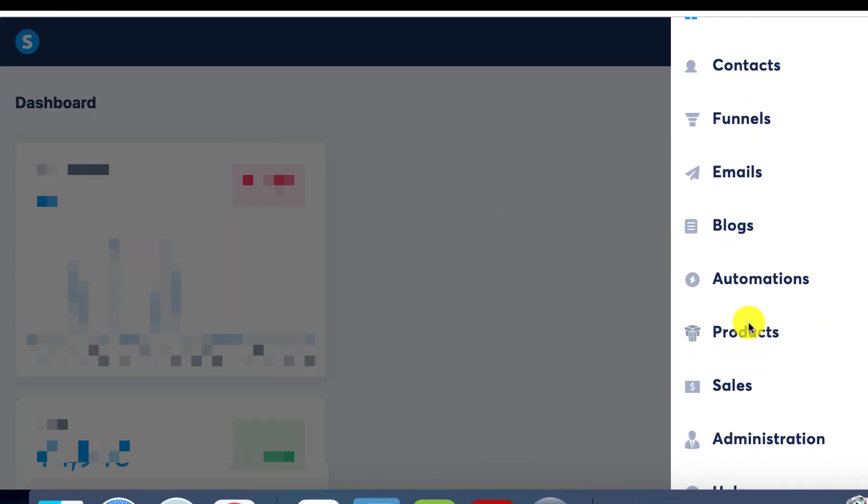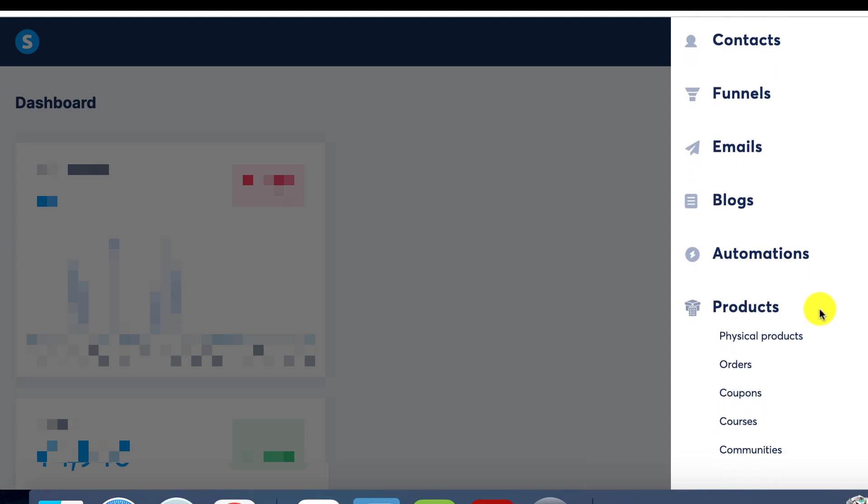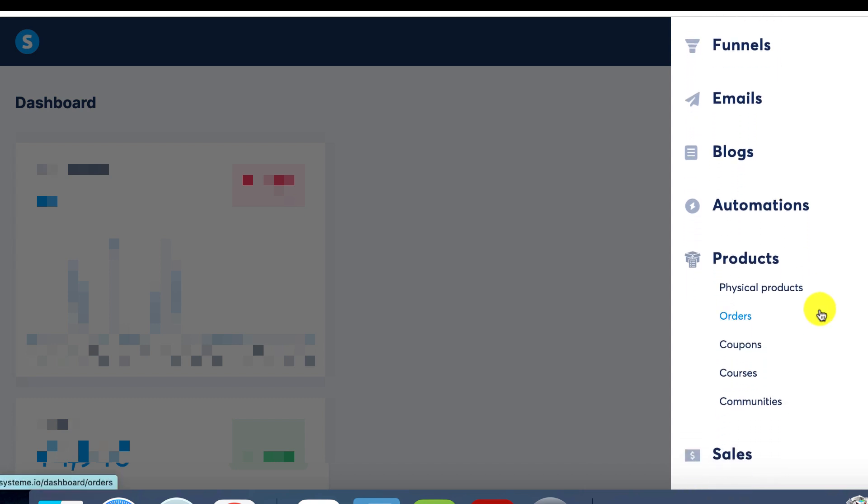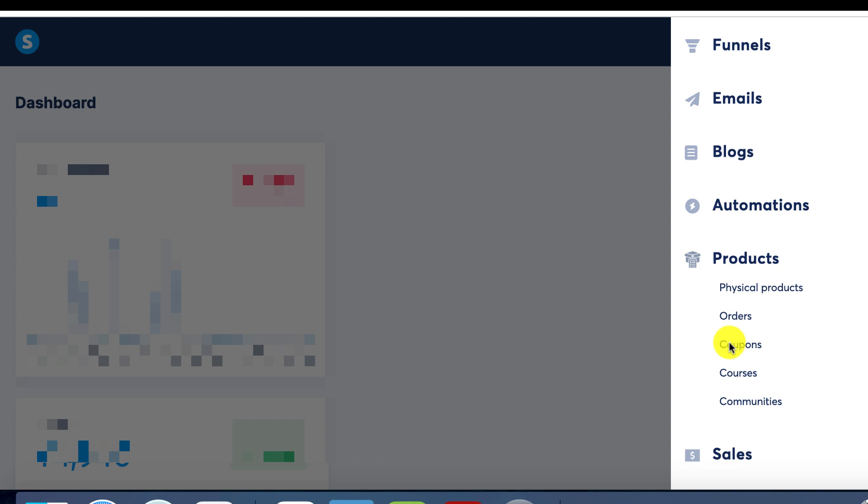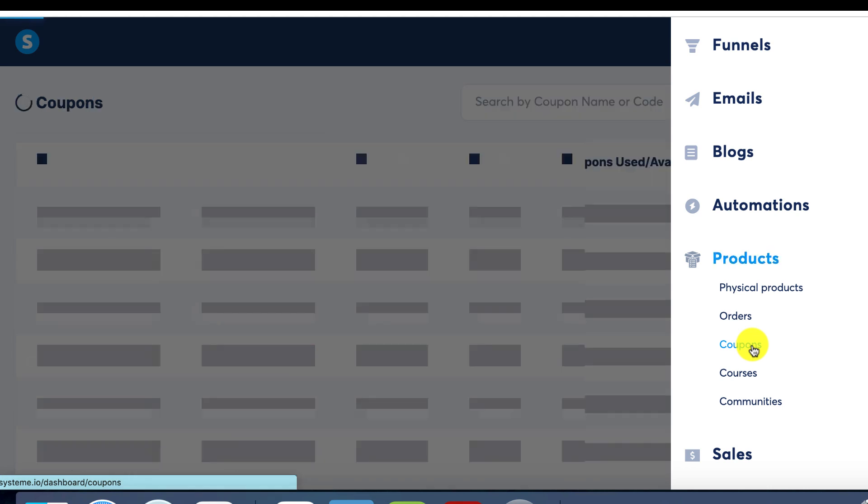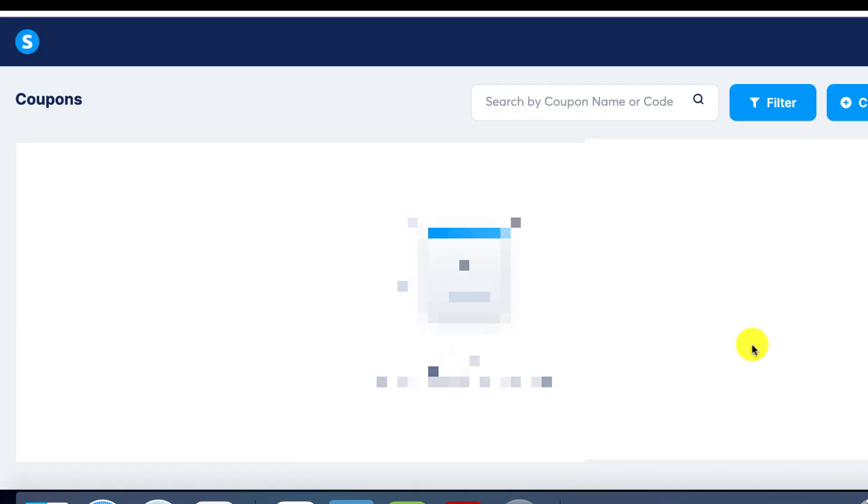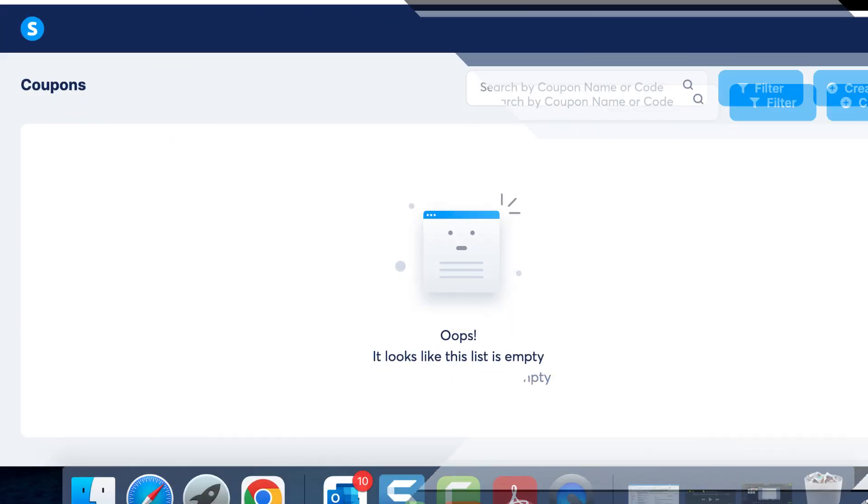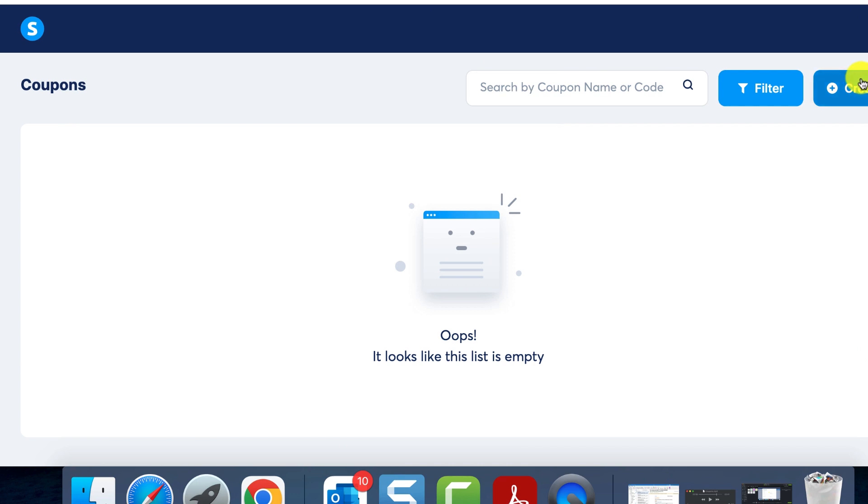Today I will show you how to use the coupons feature. In your product section you'll find a feature called coupons nestled under your orders. This tool is incredibly useful when you want to provide your customers with a discount for a specific product that you sell.